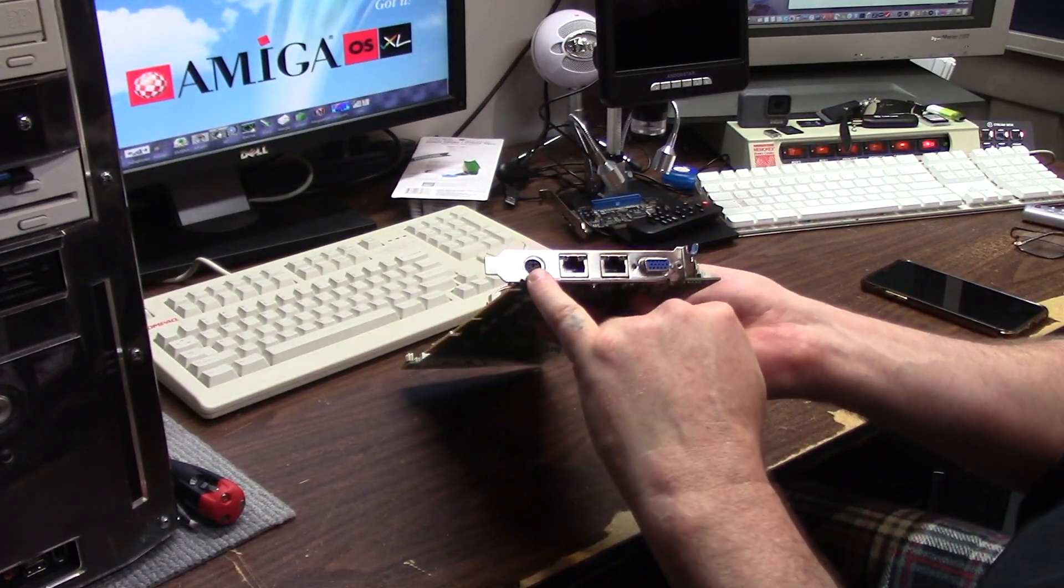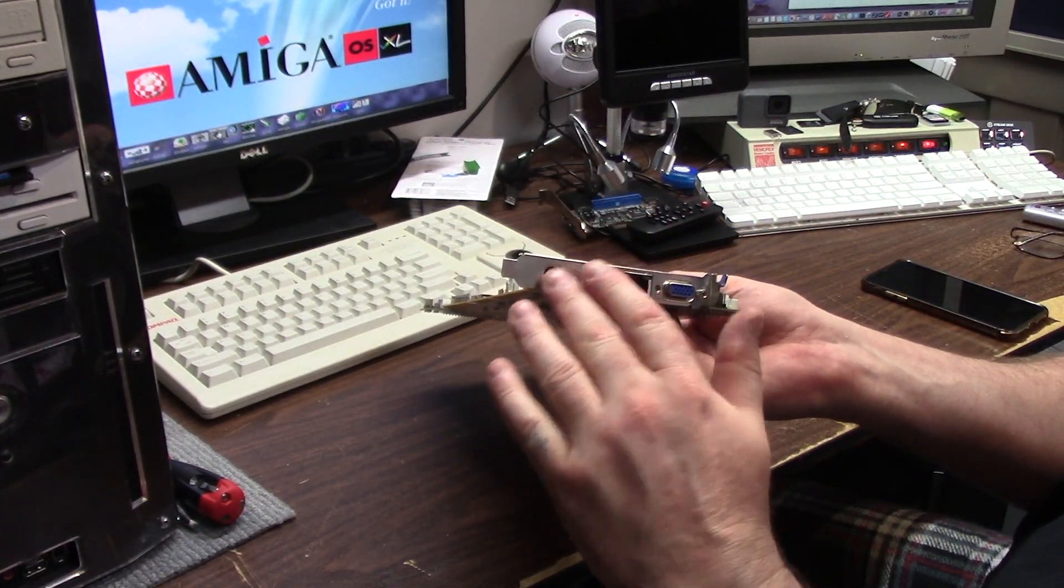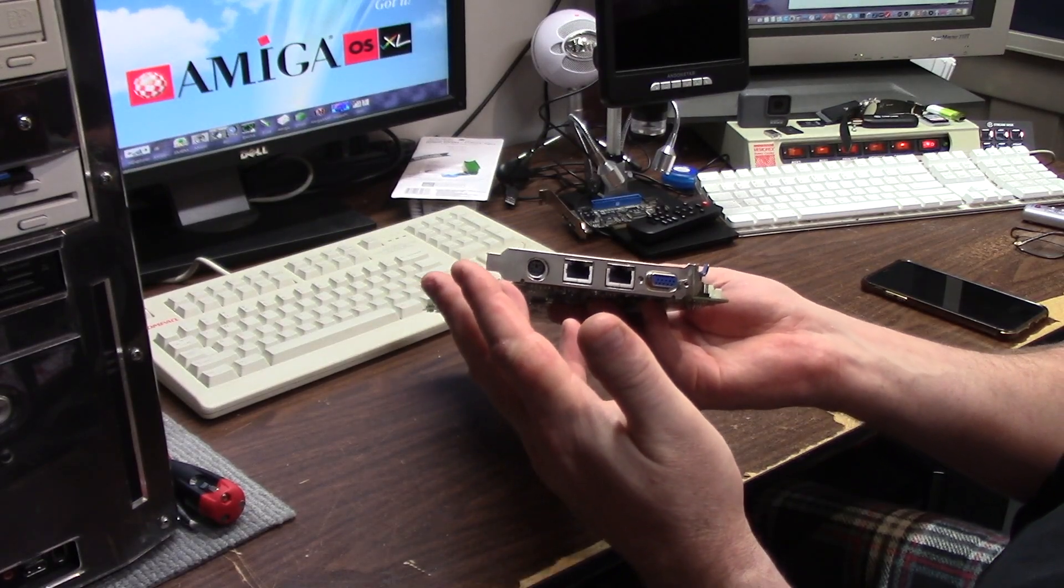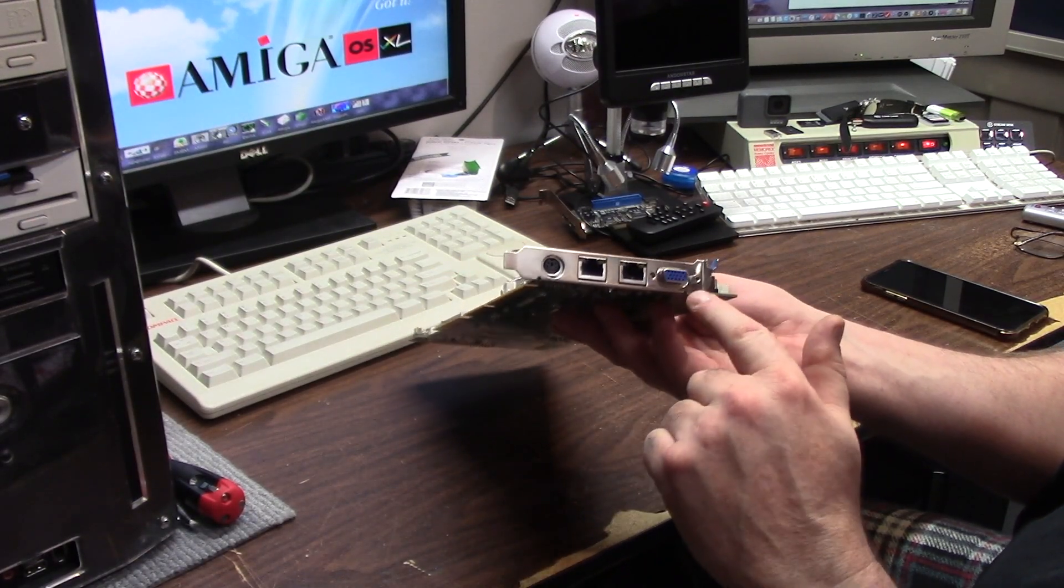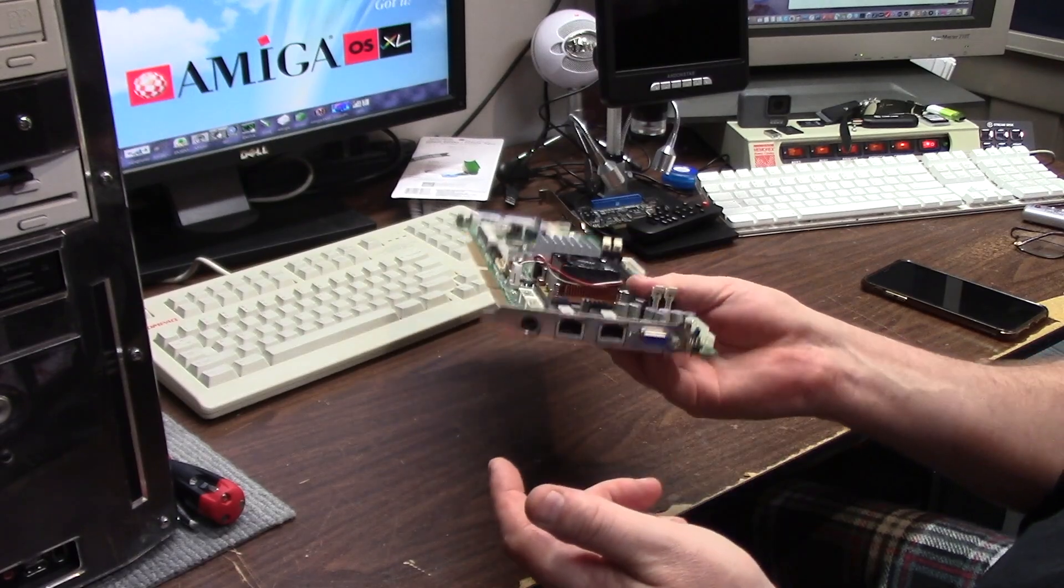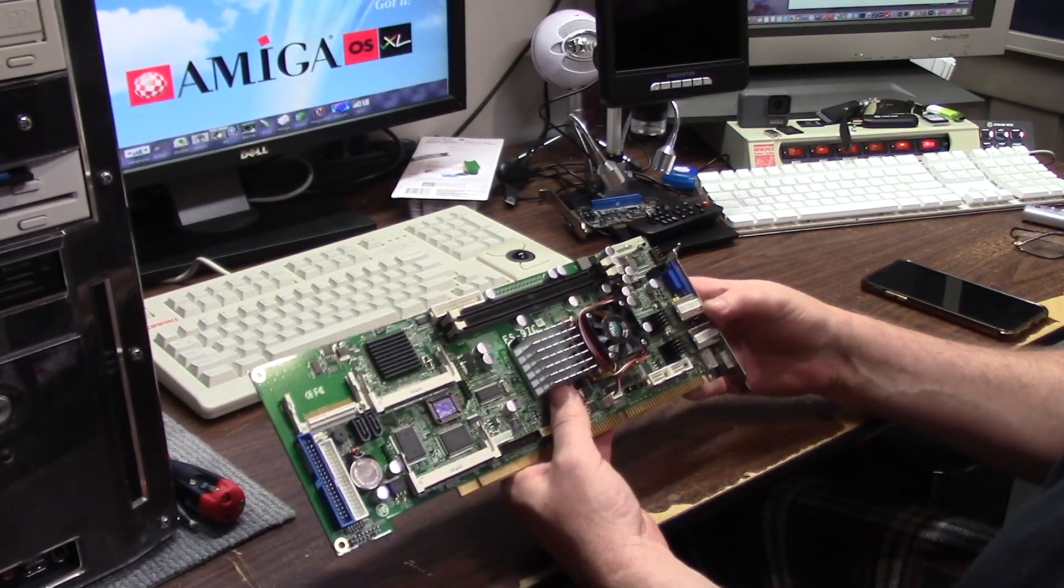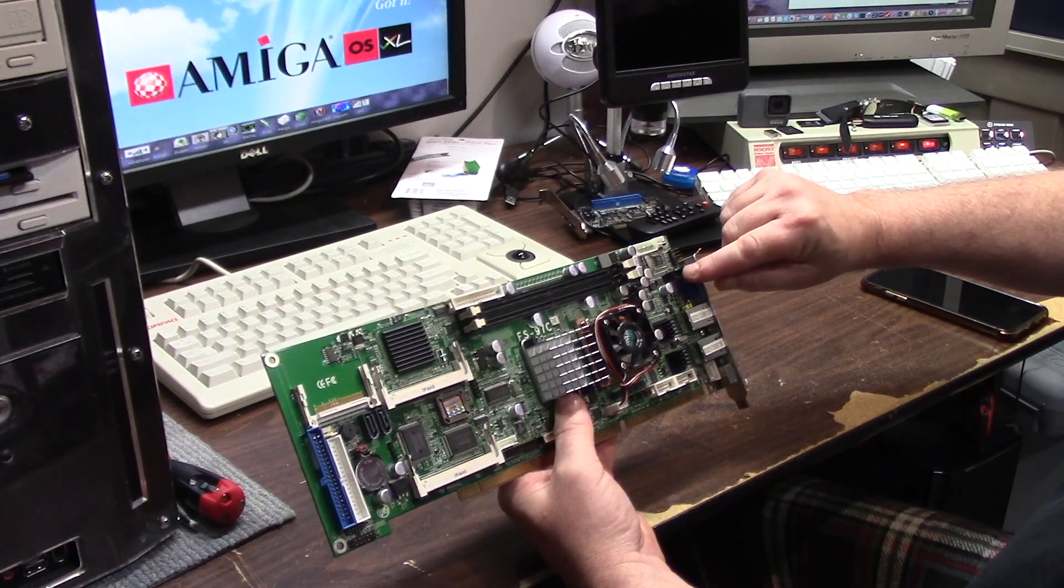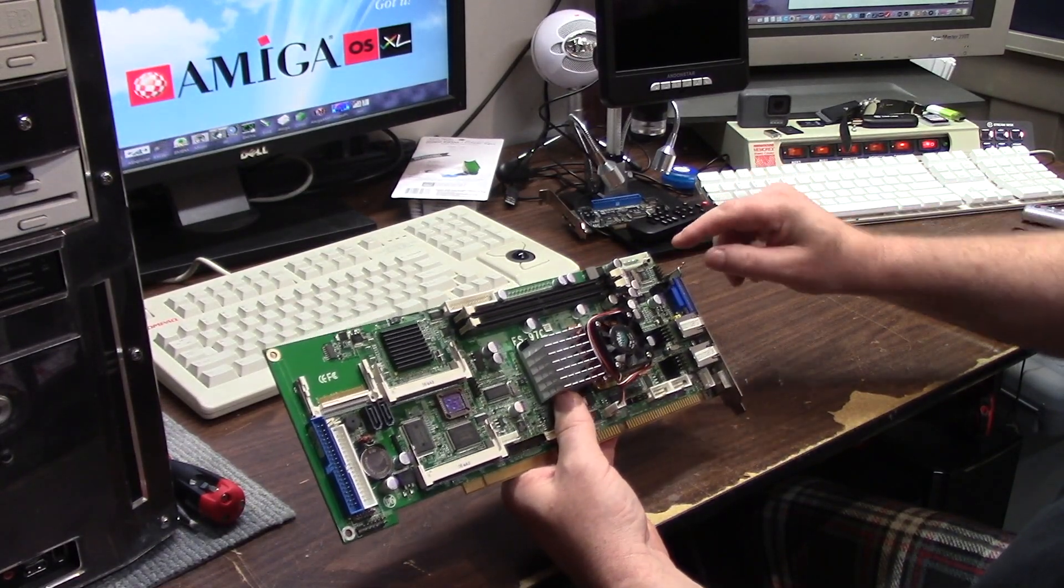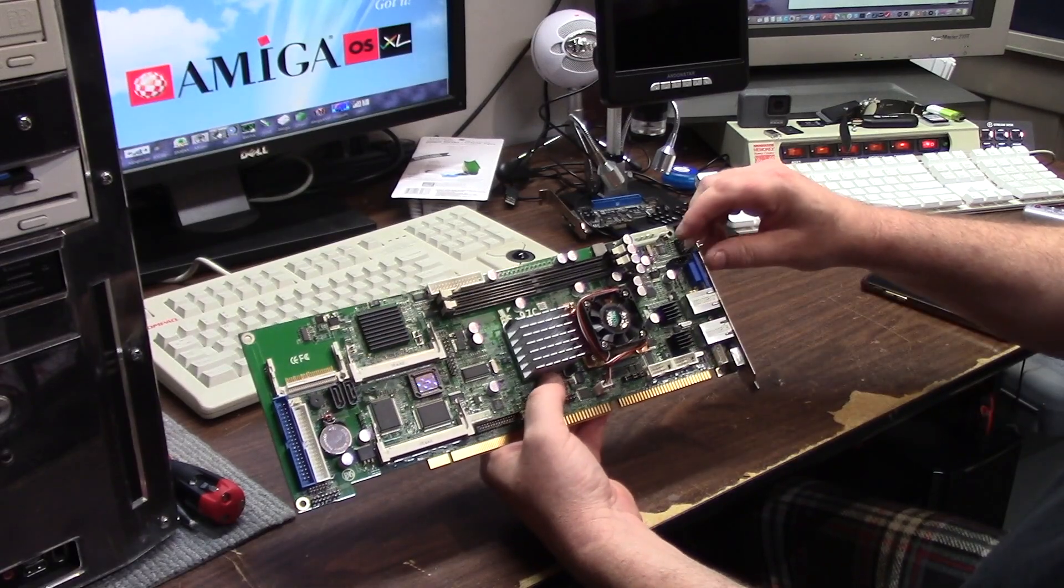It has a PS2 combo splitter for a PS2 keyboard and mouse, standard 15 pin VGA, and it has a header for like CD audio and another CD audio molex style.